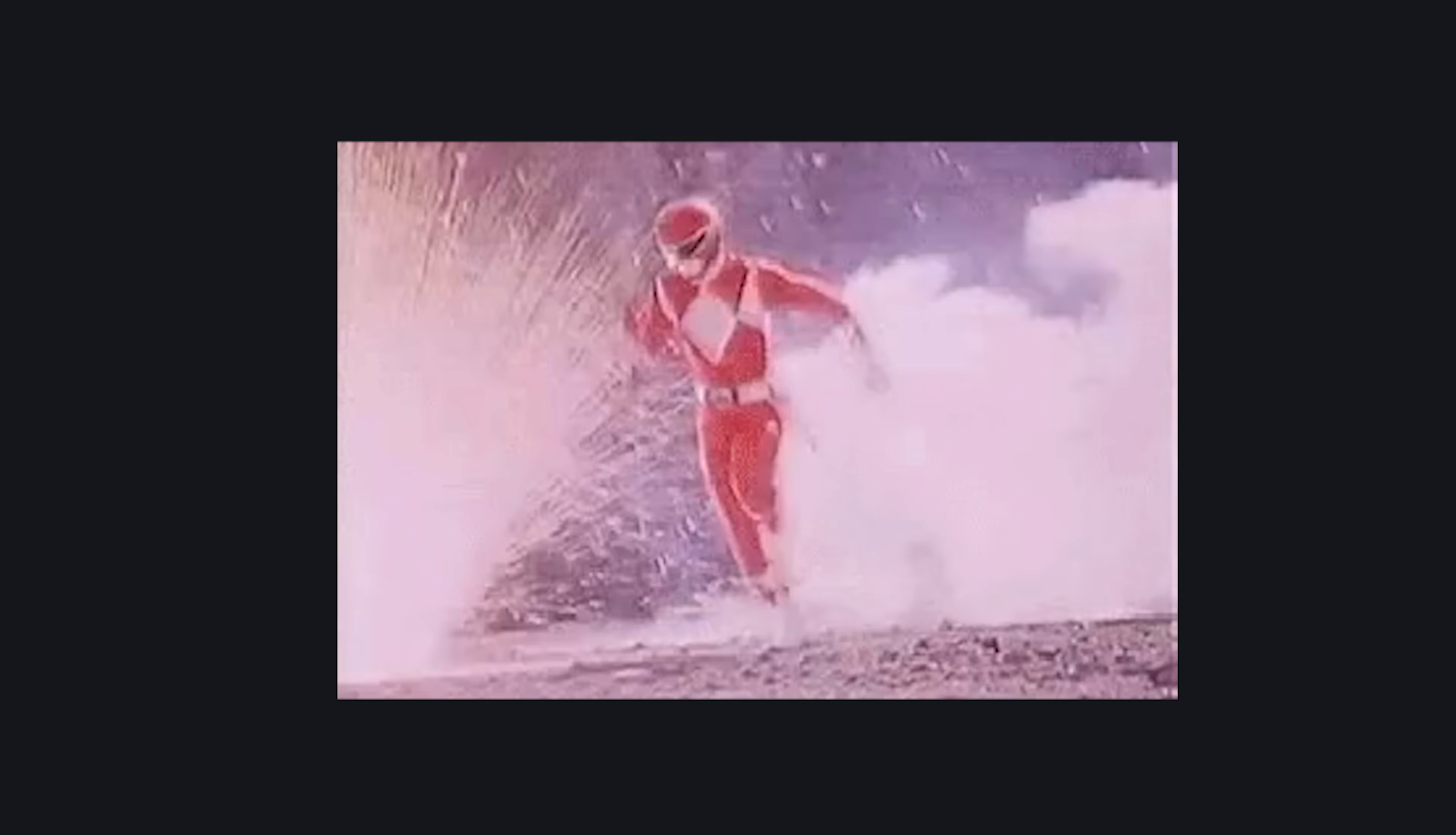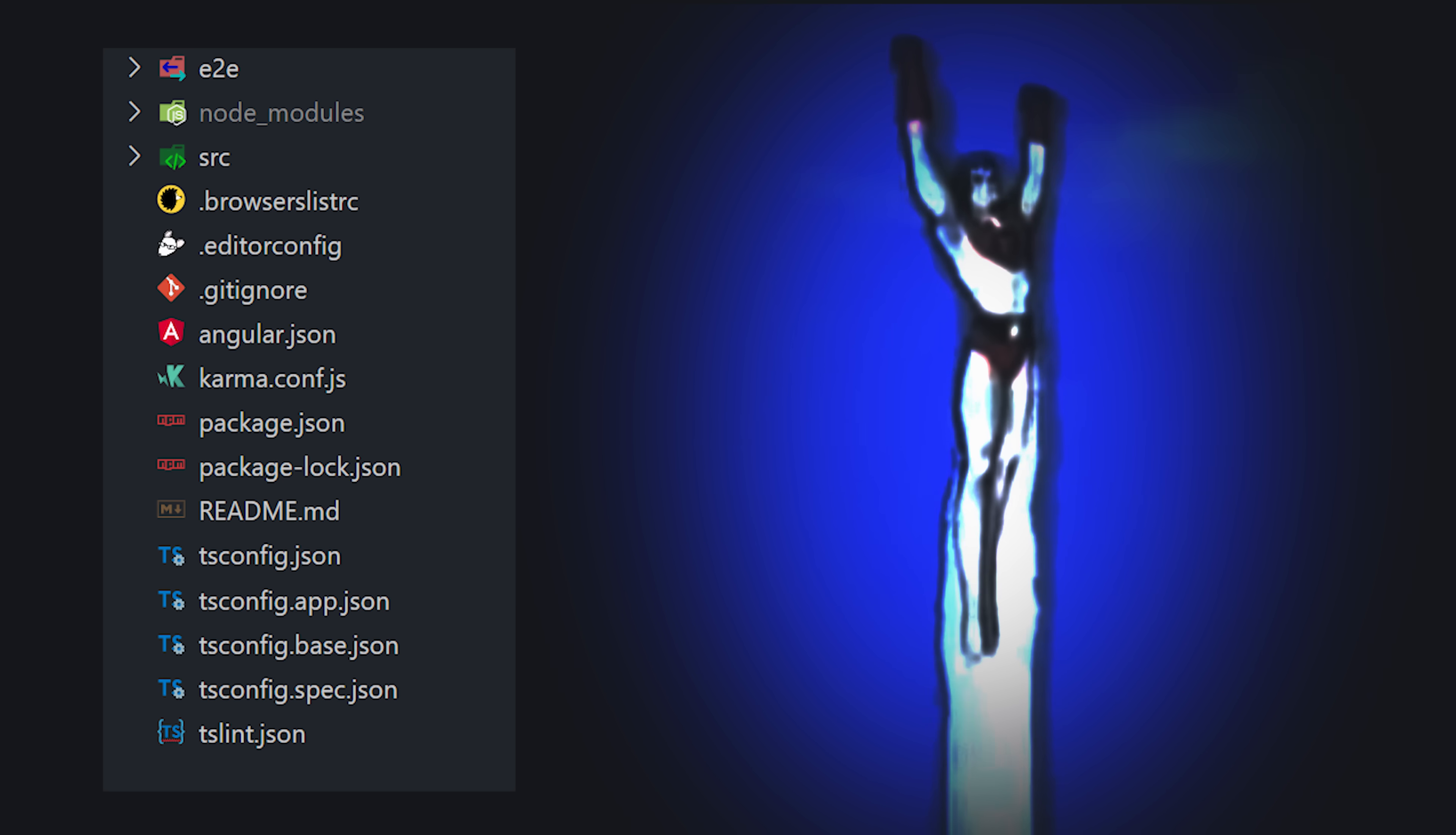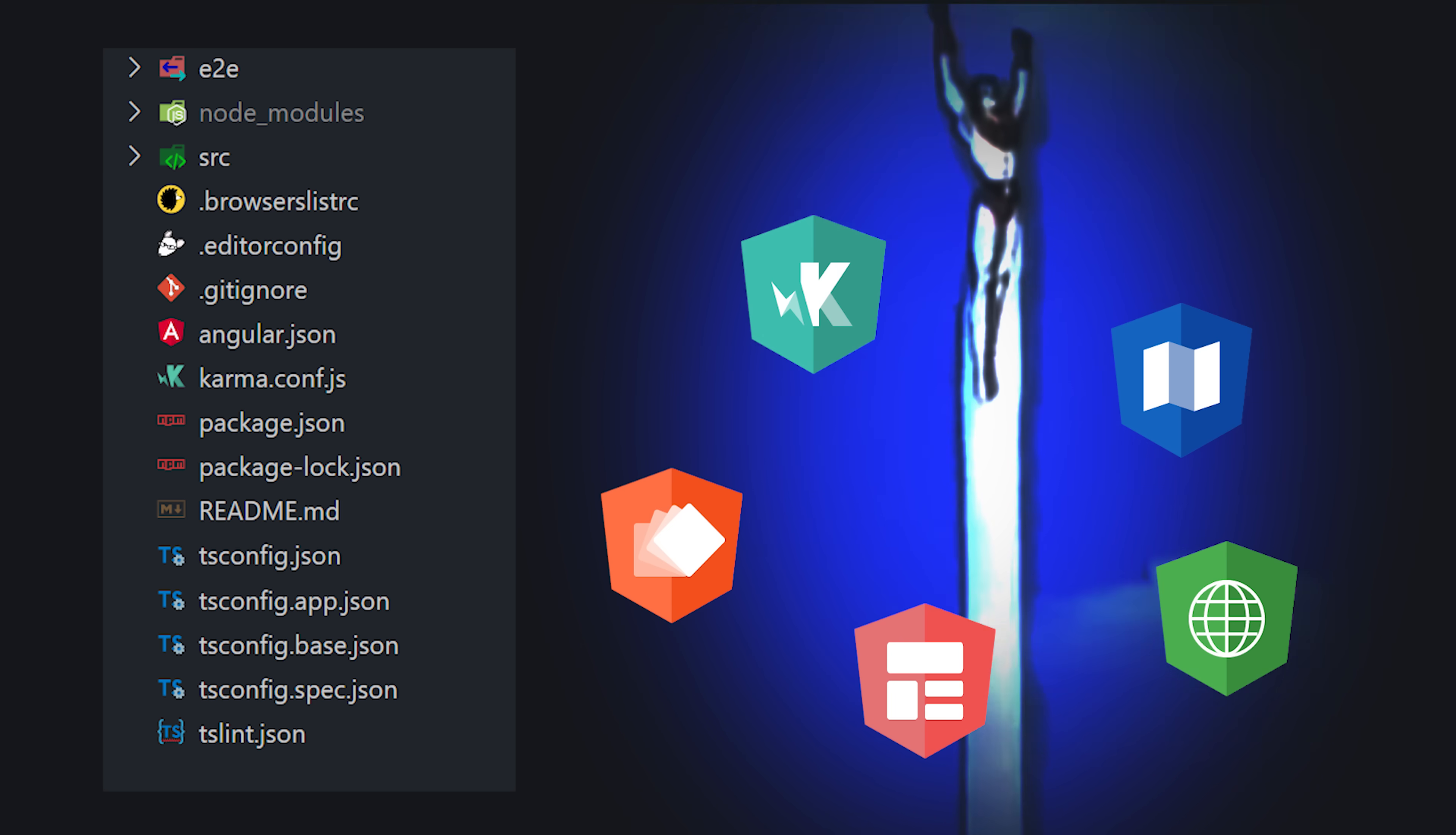As an Angular developer, you hit the ground running with its extremely powerful CLI tool. When you generate your initial application, it comes preconfigured with routing, a testing framework, and your favorite style preprocessor.